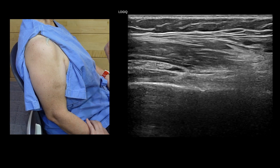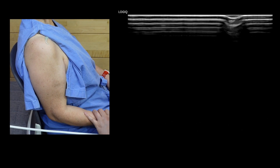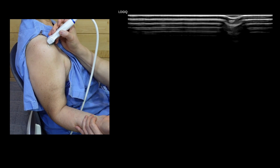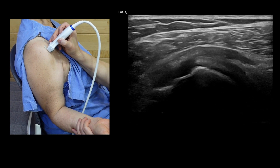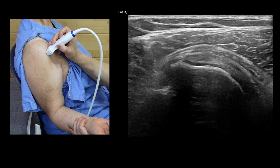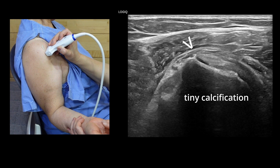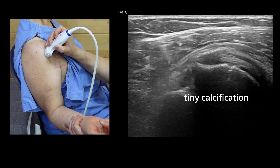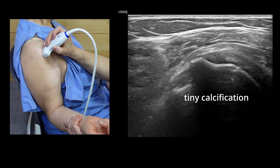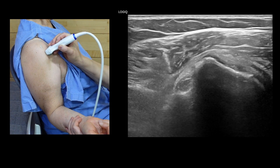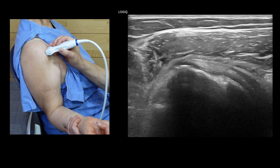For the subscapularis tendon, position the patient's arm in external rotation, fixing the arm against the lateral chest wall to visualize the subscapularis tendon attaching to the lesser tuberosity. Assess the tendon in its transverse and longitudinal view.